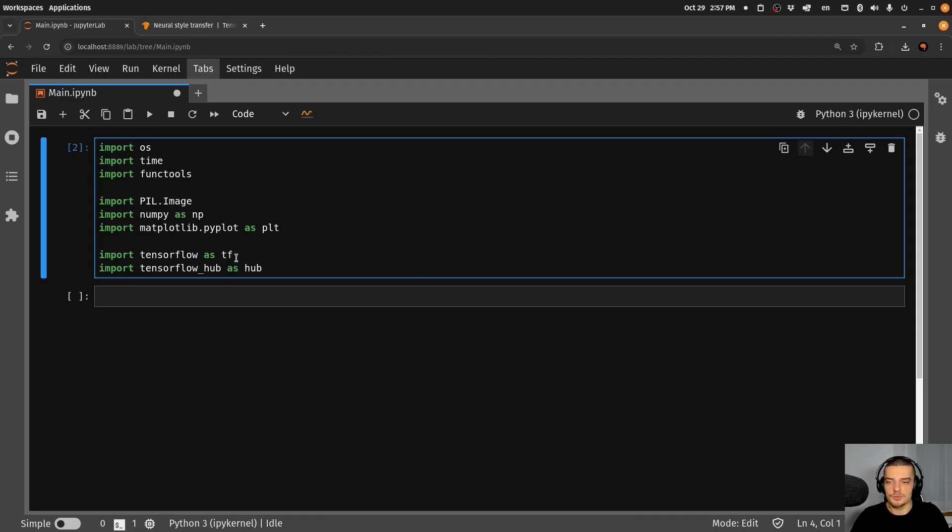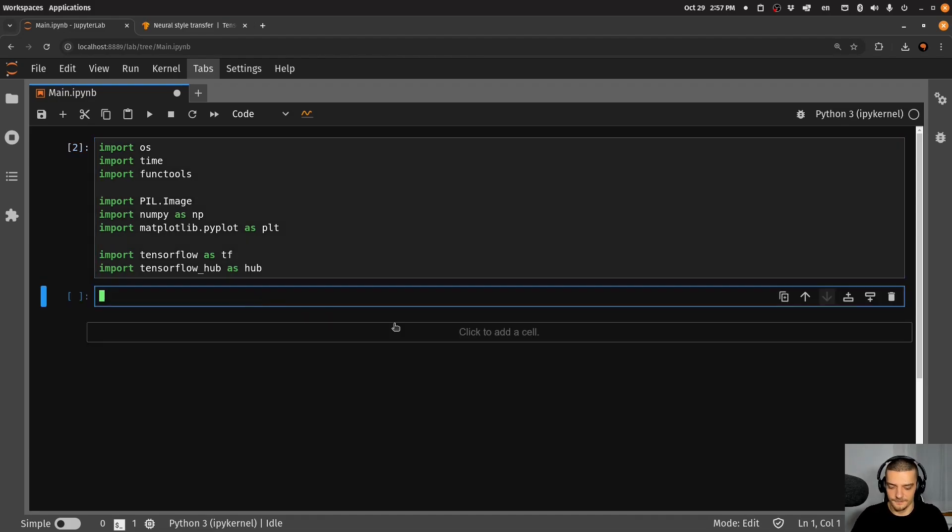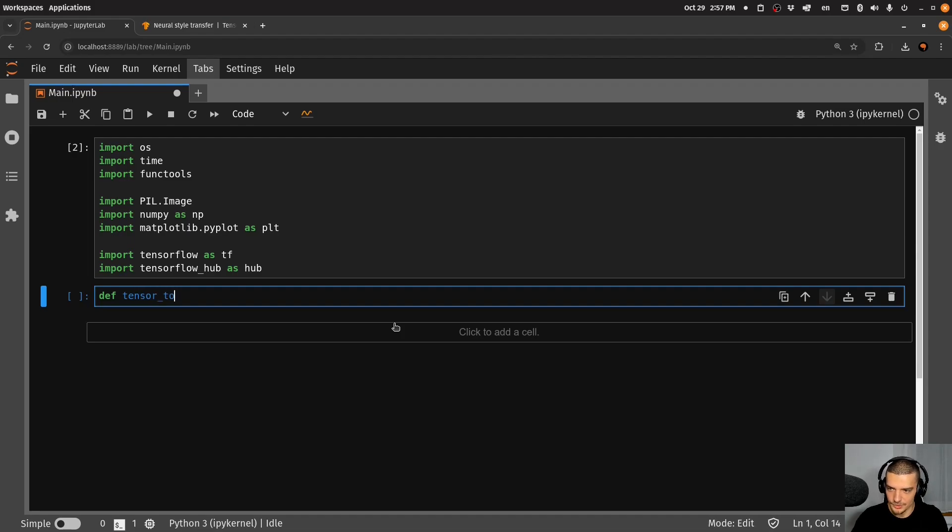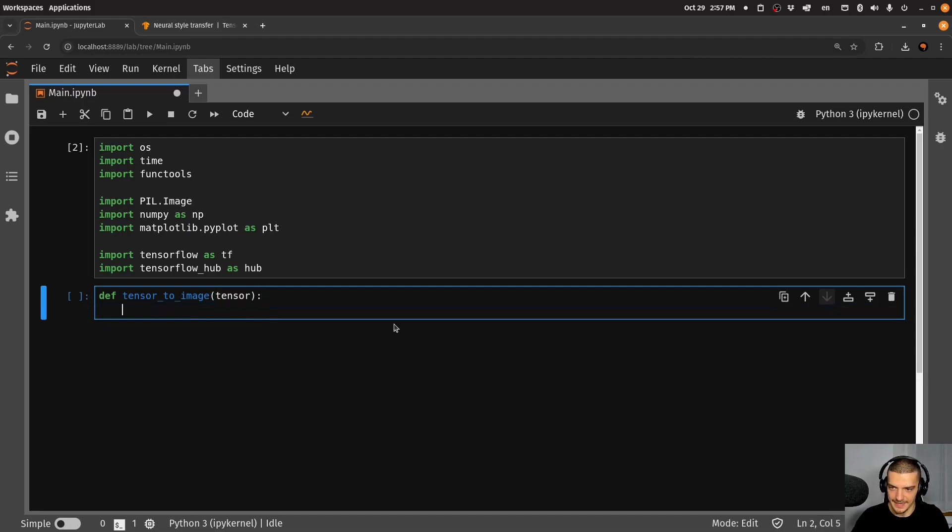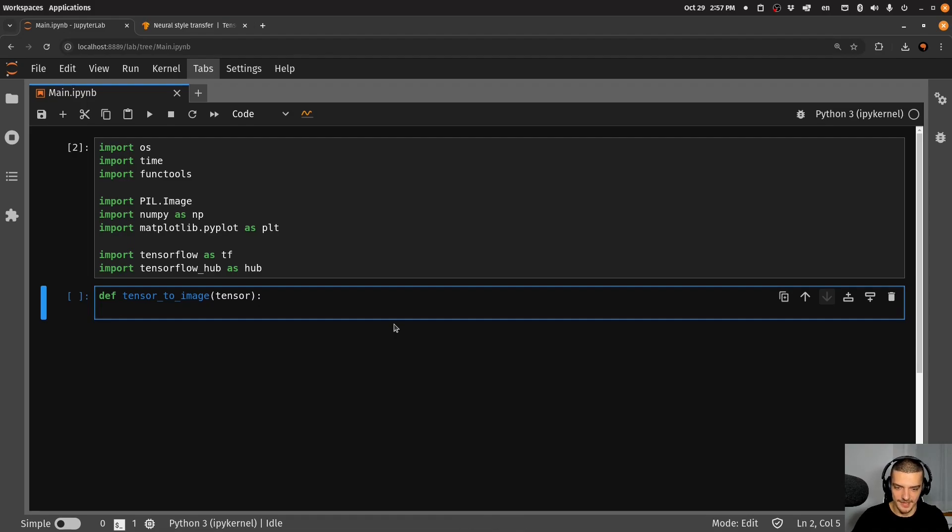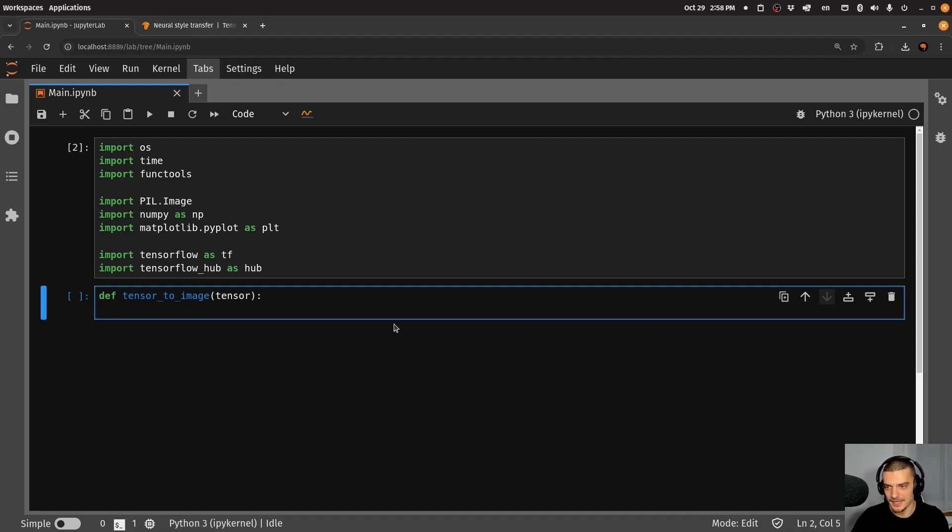So we're going to start with the first function here, which is called tensor_to_image. What we're going to do in this function is we're going to pass a tensor. And this tensor is already normalized. So we already have values between zero and one. But to have an image, we need RGB values between zero and 255.